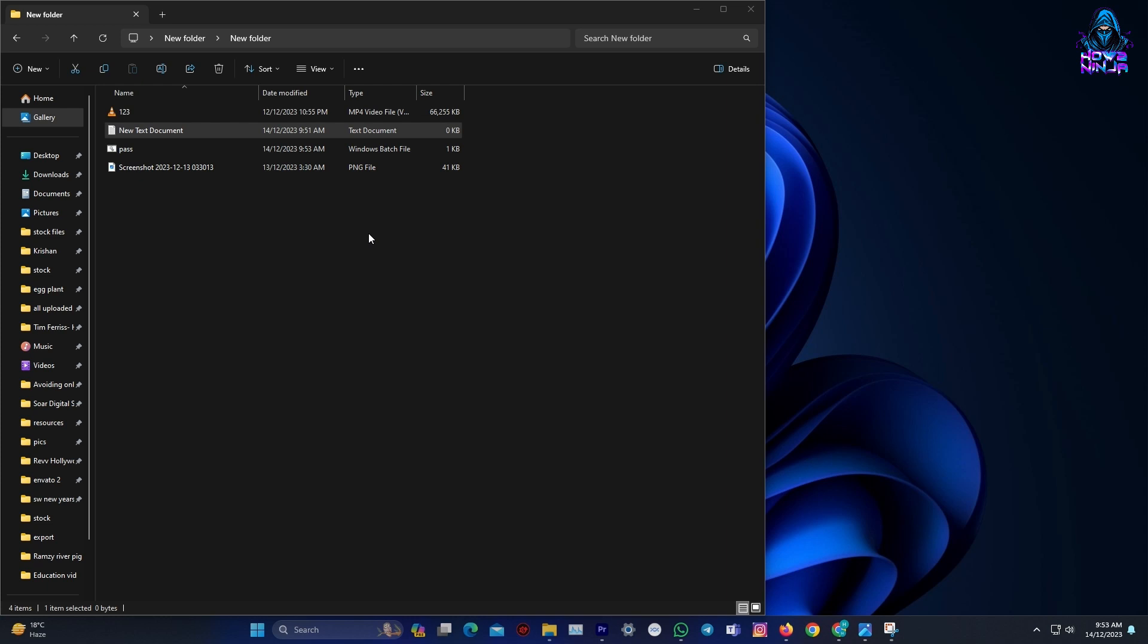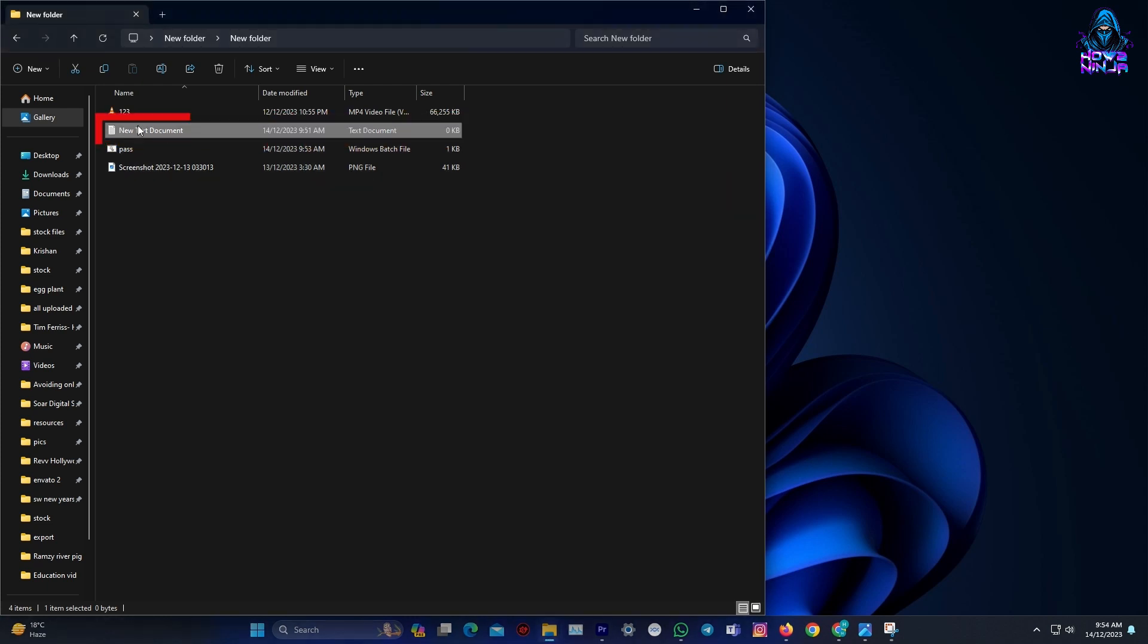Once saved, you can close the text document and safely delete it. Now to lock the folder.